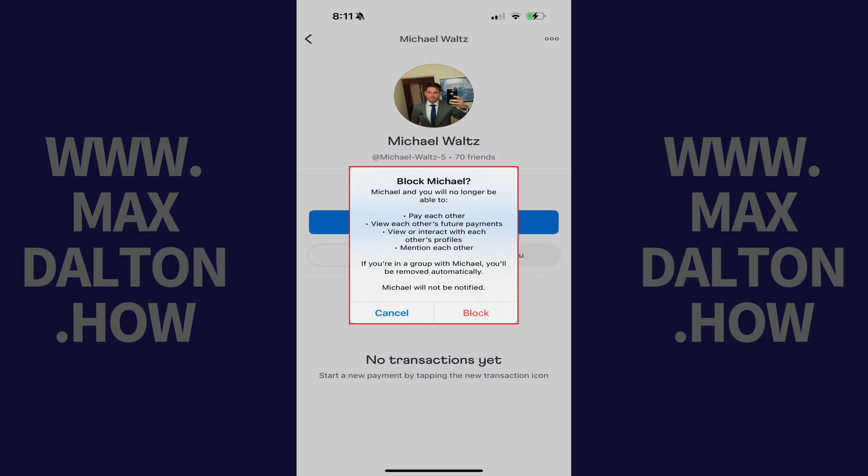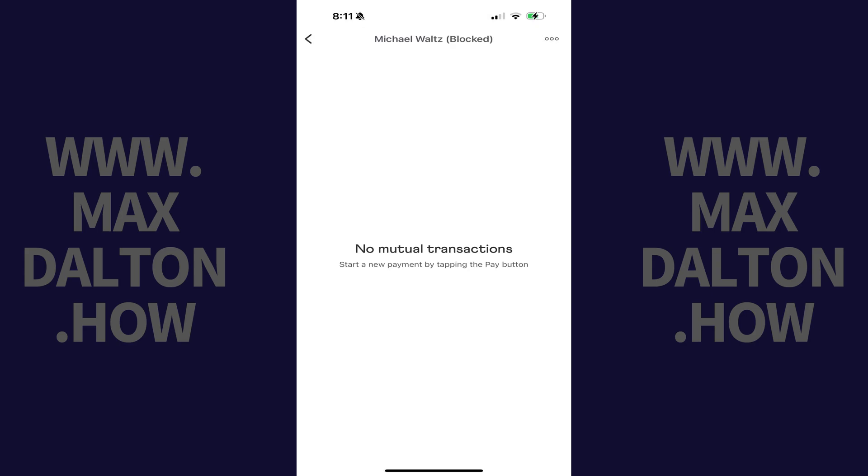You'll also be advised that when you block this user they won't be notified. Step 3: Tap Block again. That user will be blocked in Venmo going forward.